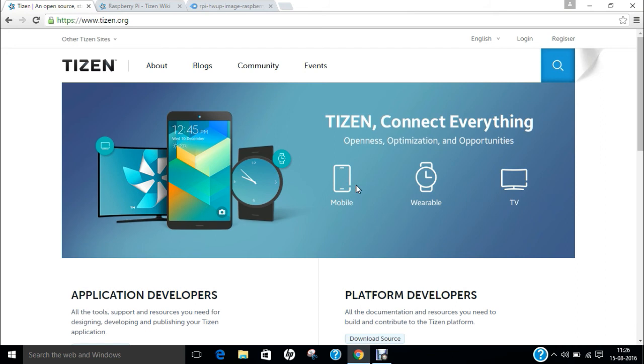Tizen is an operating system based on the Linux kernel and the GNU C library implementing the Linux API. It works on a wide range of devices including smartphones, tablets, in-vehicle infotainment devices, smart TV, PCs, smart cameras, wearable computing such as smart watches, Blu-rays,